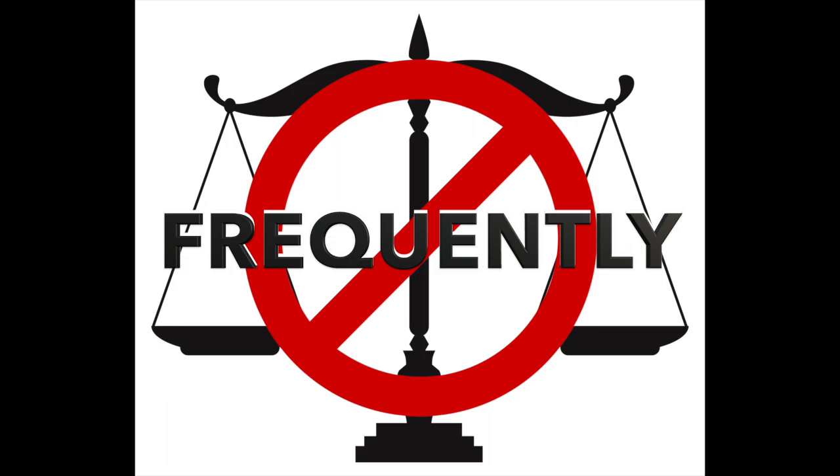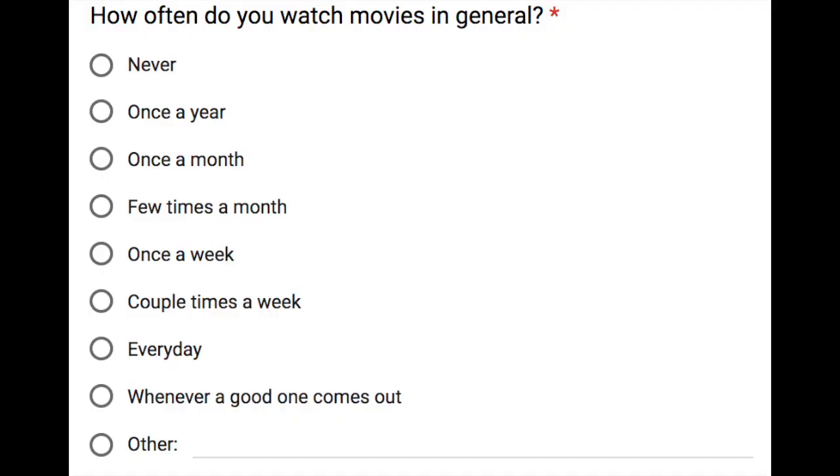Lastly, while using scales, try not to use frequently or often as these are very general. Instead, use more specific terms like once a week or every day, always or never.